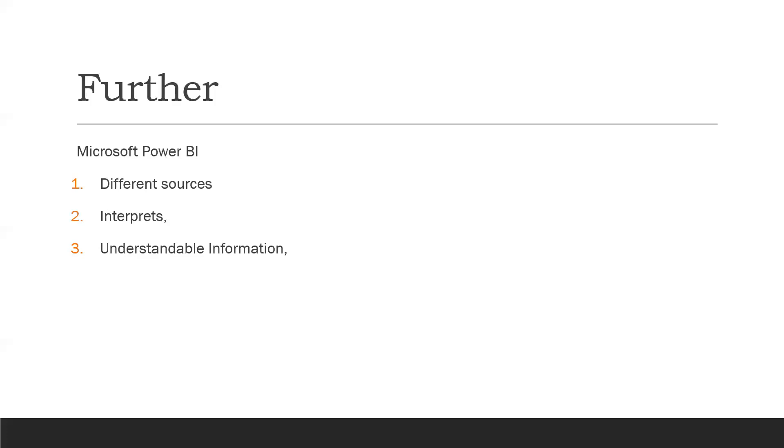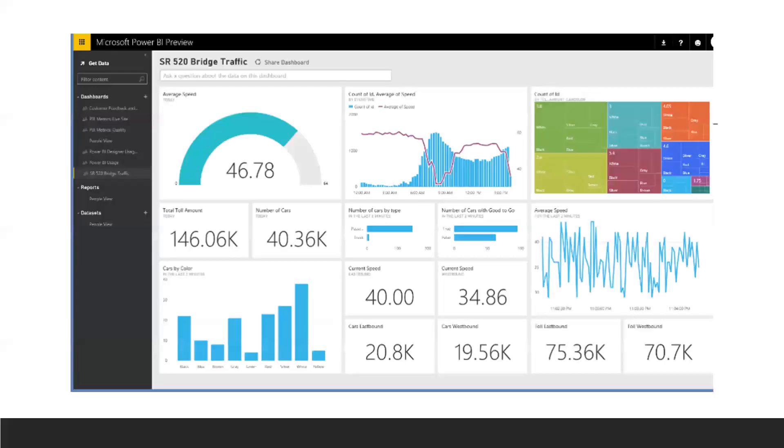So let's see that information. Here is the dashboard.